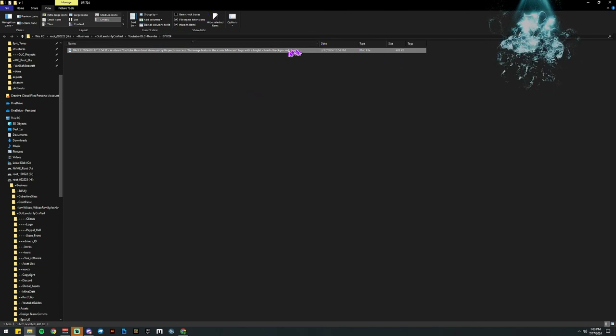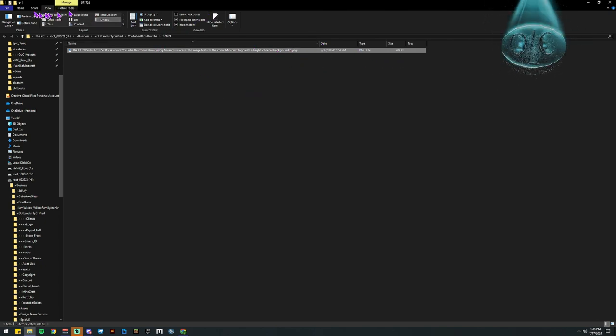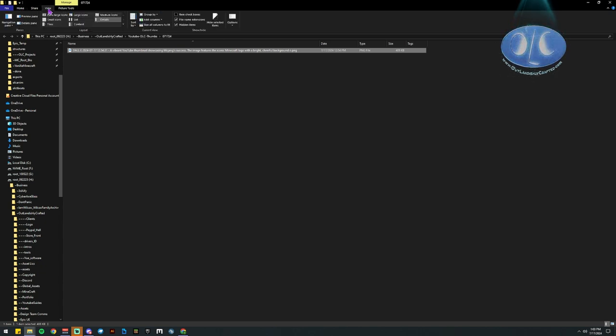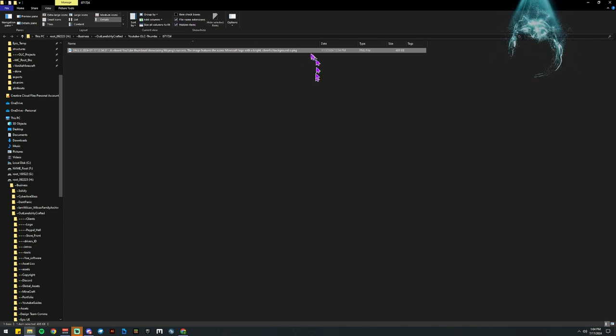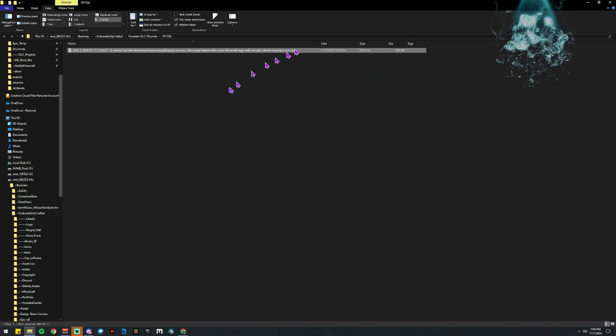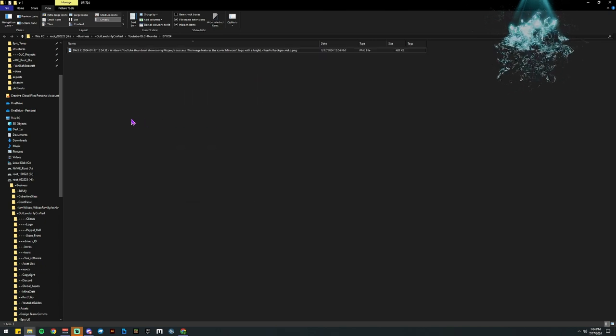If you don't have the extension showing up in Windows, you can jump over to your View tab up here at the top, and you can check file name extensions. When you check file name extensions, it will show the PNG in the file type. It's that easy.